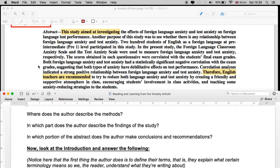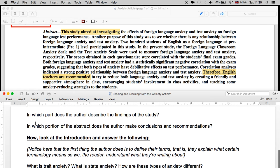Where does the author describe the methods that were used? '200 students of English as a foreign language at pre-intermediate level participated in this study.' In the present study, the foreign language classroom anxiety scale and the test anxiety scale were used to measure foreign language anxiety and test anxiety respectively. The scores obtained in each questionnaire were correlated with the students' final exam grades. So we know that they used these two questionnaires as the methodology.